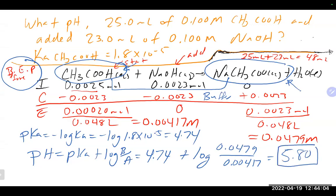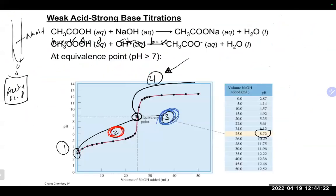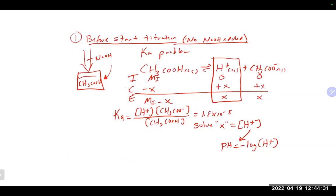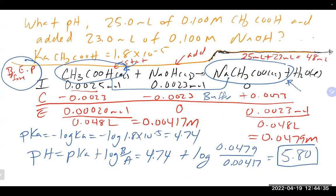A pH of 5.80 is acidic, which is expected before the equivalence point in a weak acid-strong base titration. Checking against the table at 23 mL, our calculated 5.80 falls between the bracketing values. Any questions on weak acid-strong base titration? All titration problems are not the same — you need to identify the type of acid and base to apply the correct calculation.